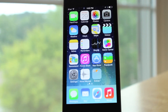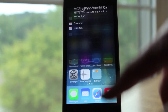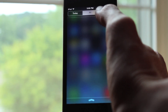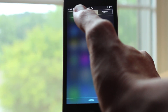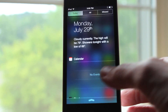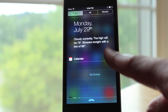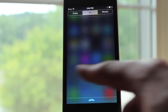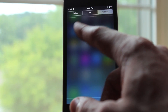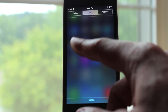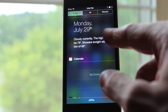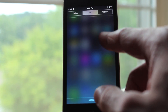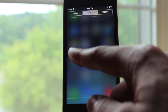Before on iOS 7 betas, to access each different notification center page you would have to click on the tab at the top of each page. Now you can just slide over using a swipe gesture to access different pages in notification center. This is just a really handy way to navigate that I really enjoy.